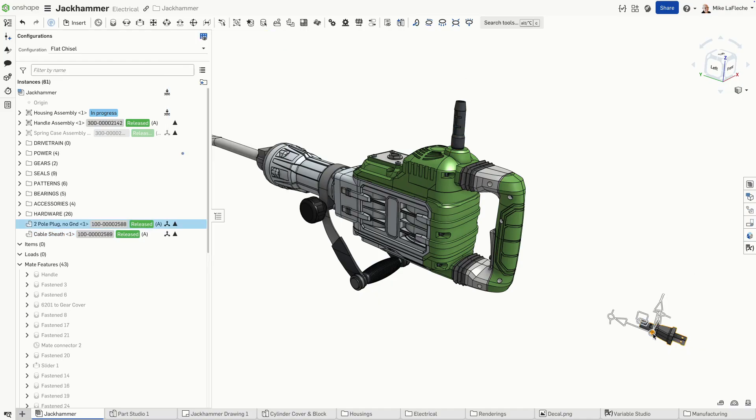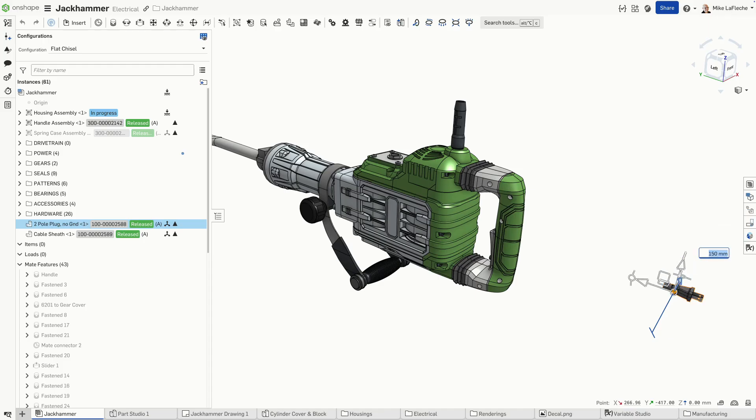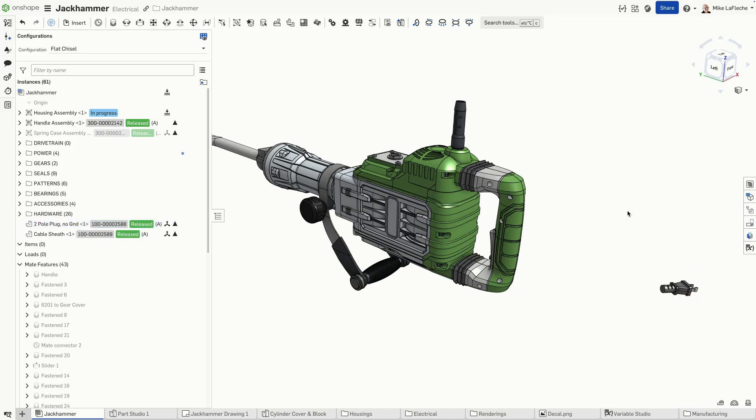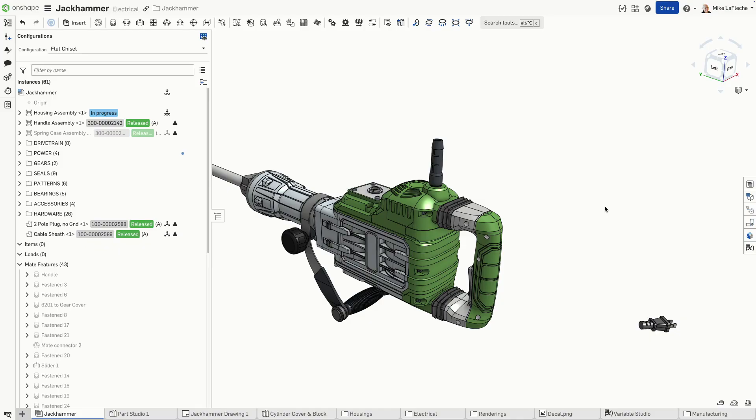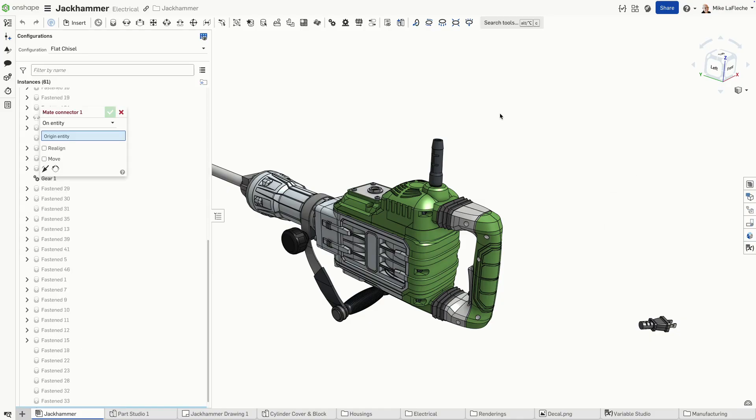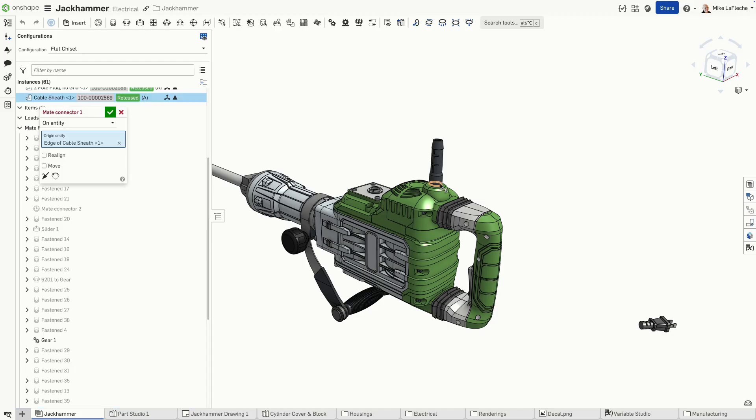Let's adjust the location of our power plug to represent where we think it'll be when we render this thing later for our production manual. We'll just rotate the cord around using the on-screen manipulators. These on-screen manipulators will actually be beneficial as we go forward with this demonstration.